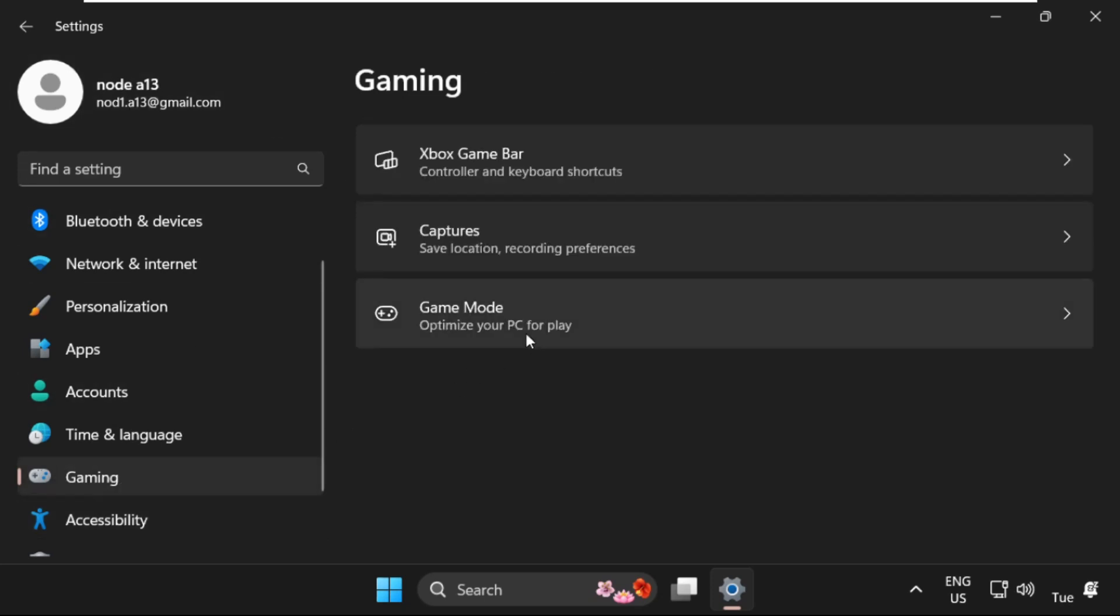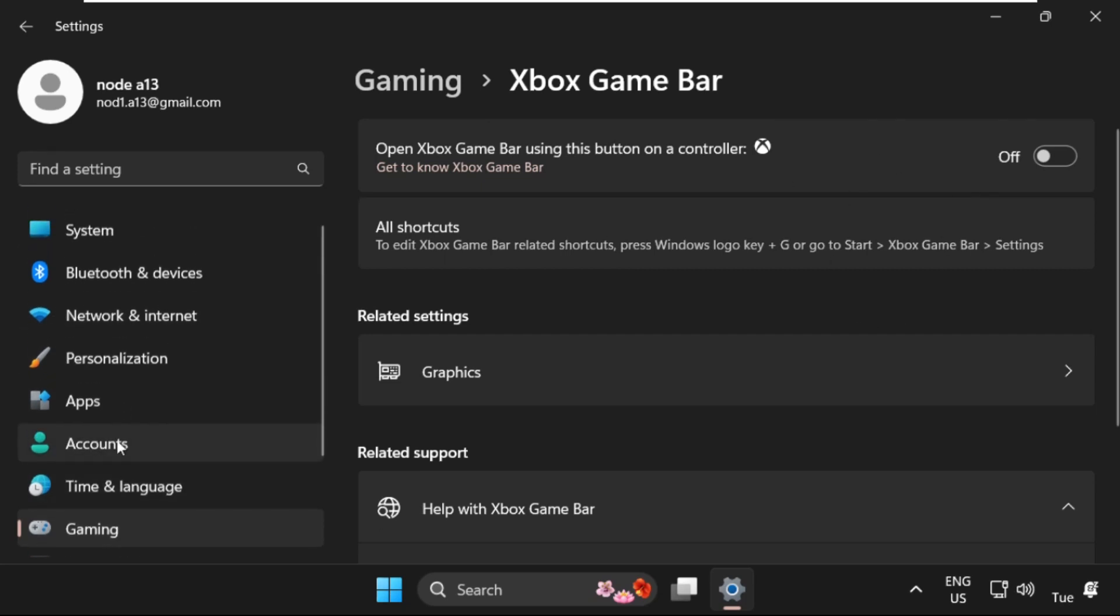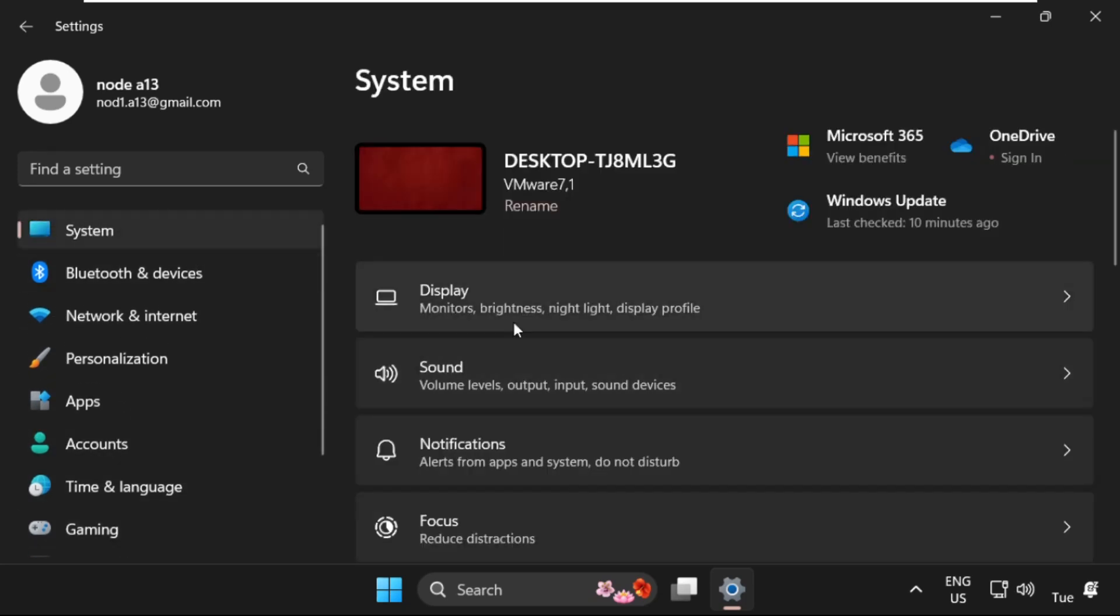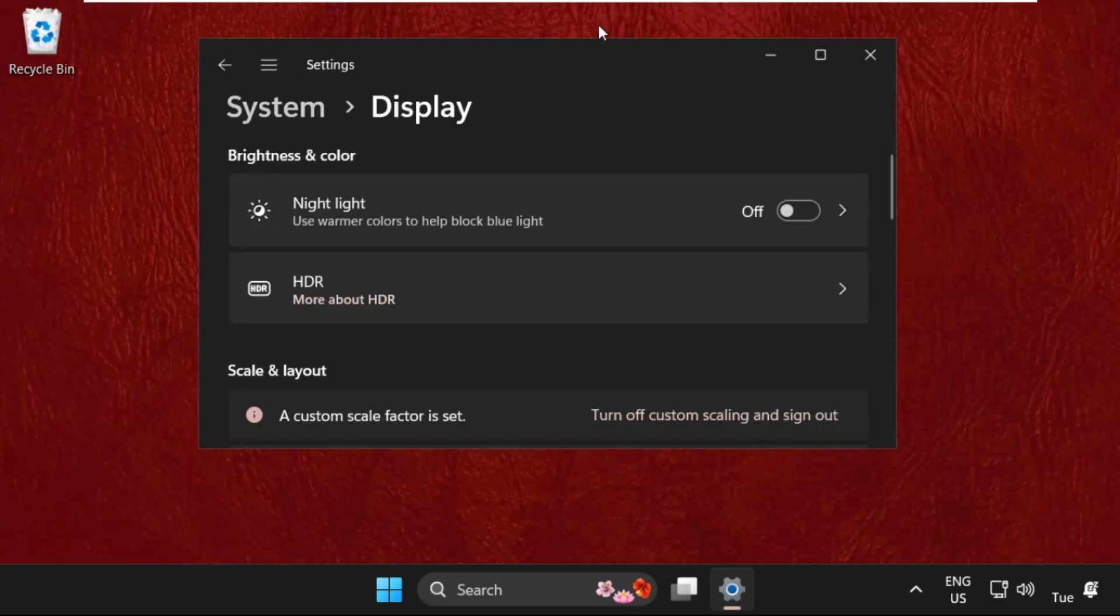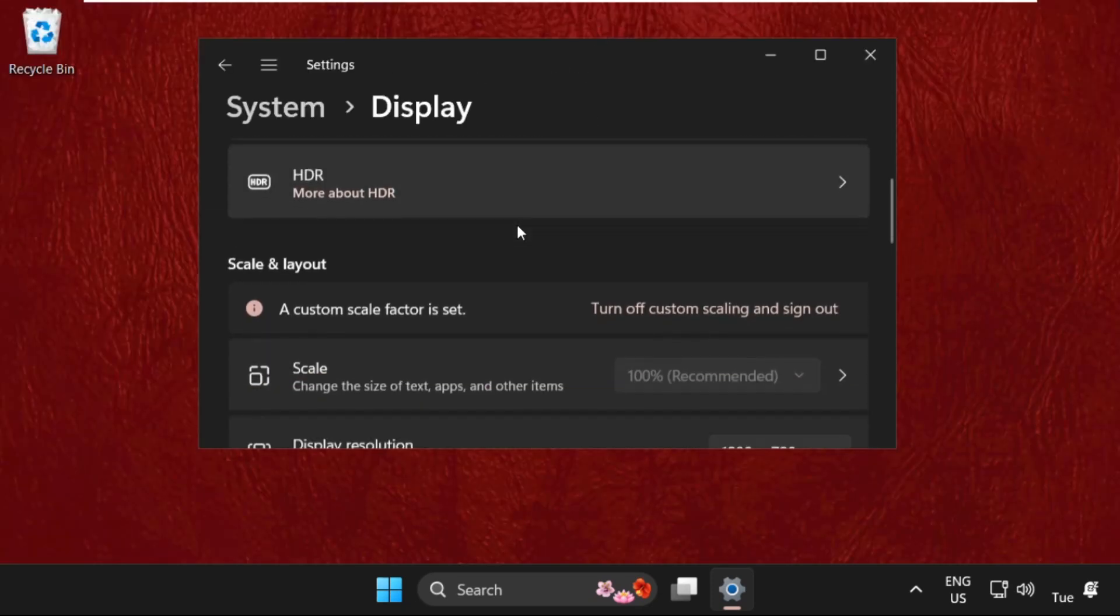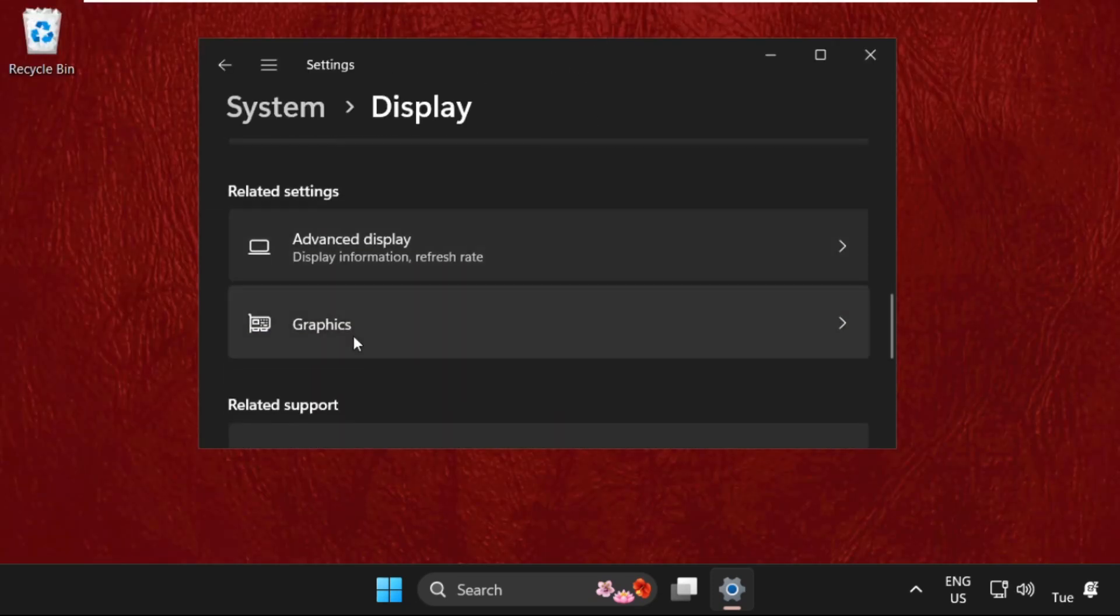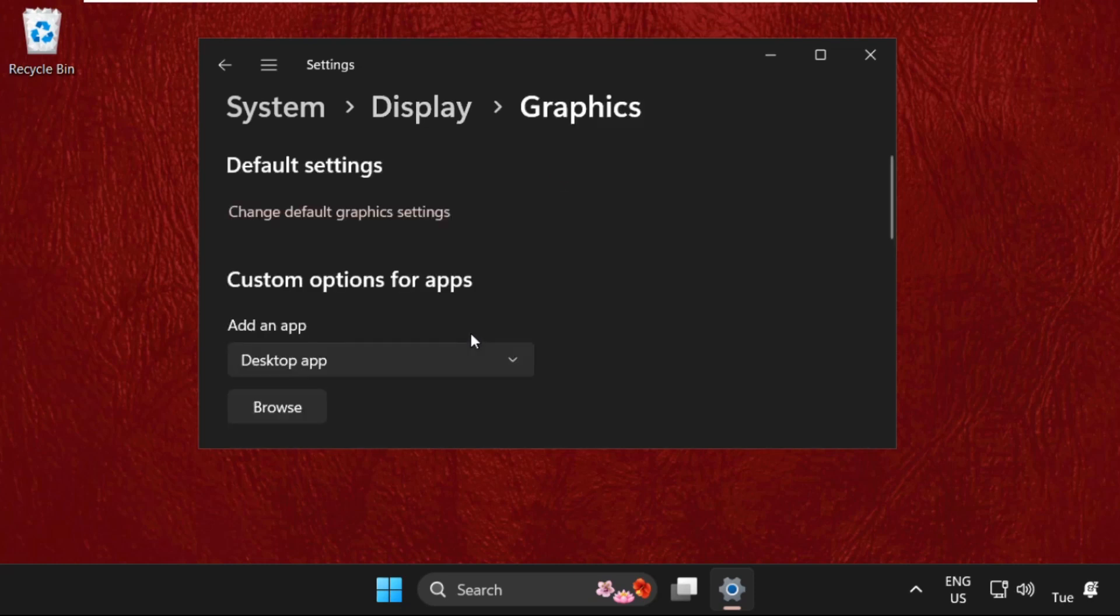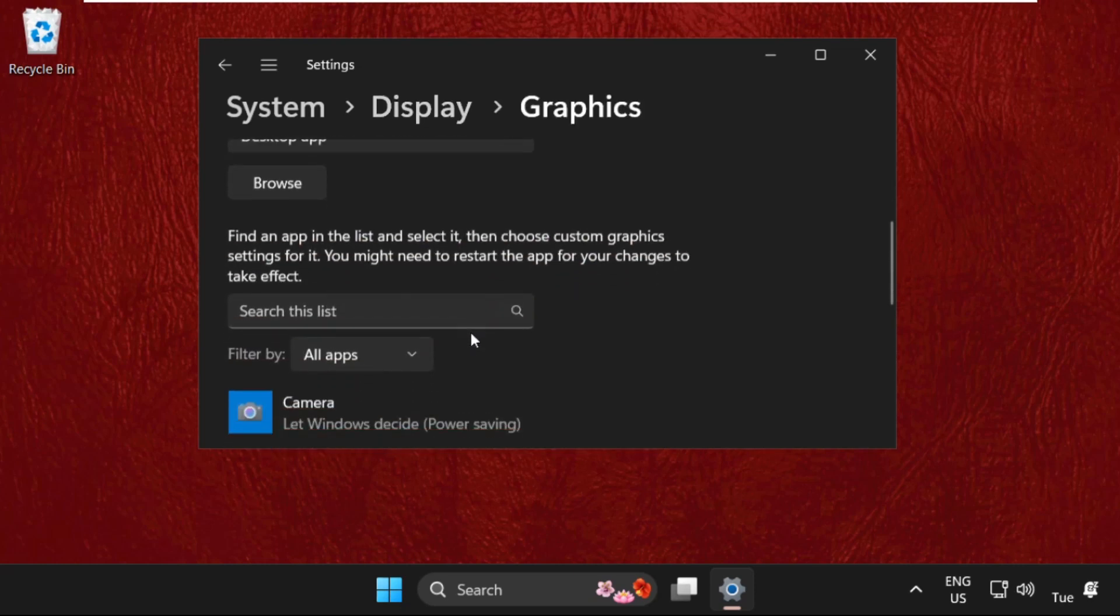Then go to Xbox Game Bar and turn off this option. After that, go to System tab, then select Display. Once we're here, scroll down and select Graphics.